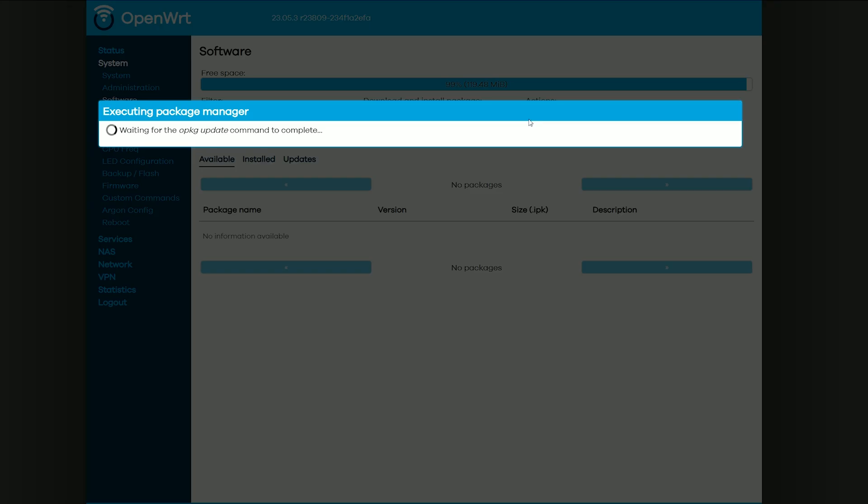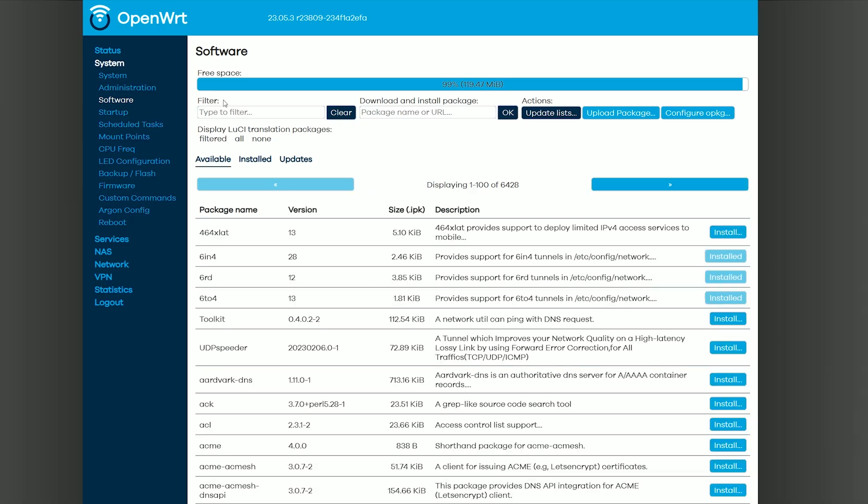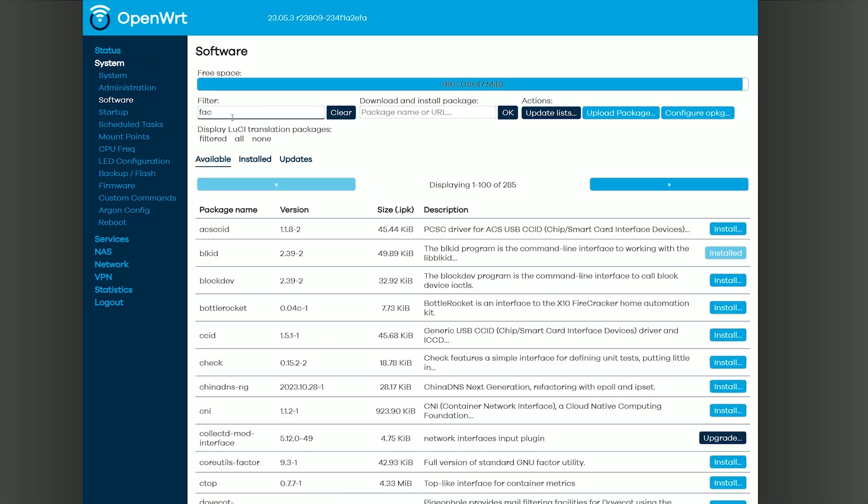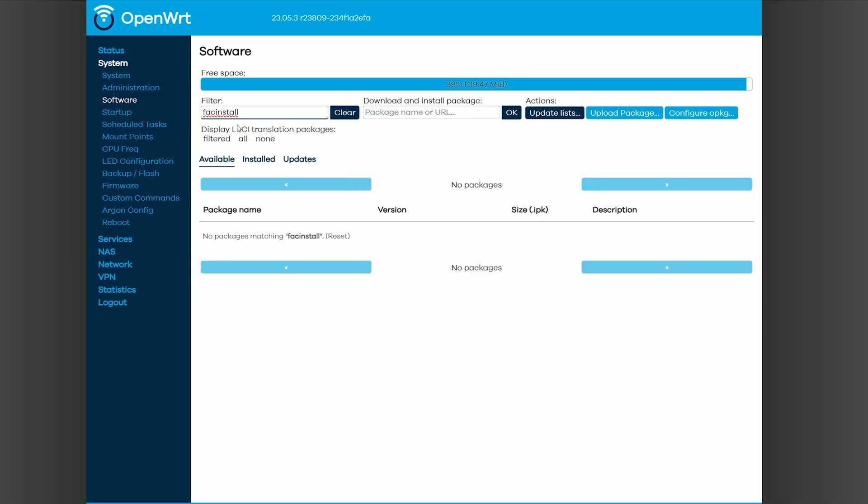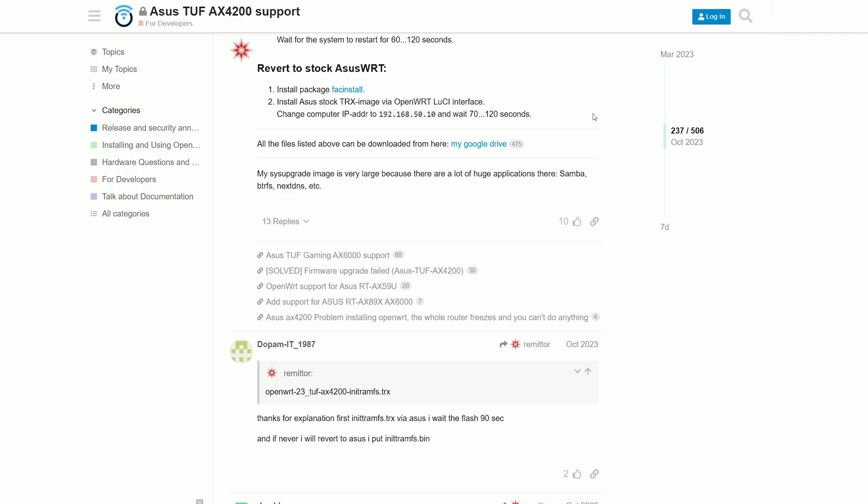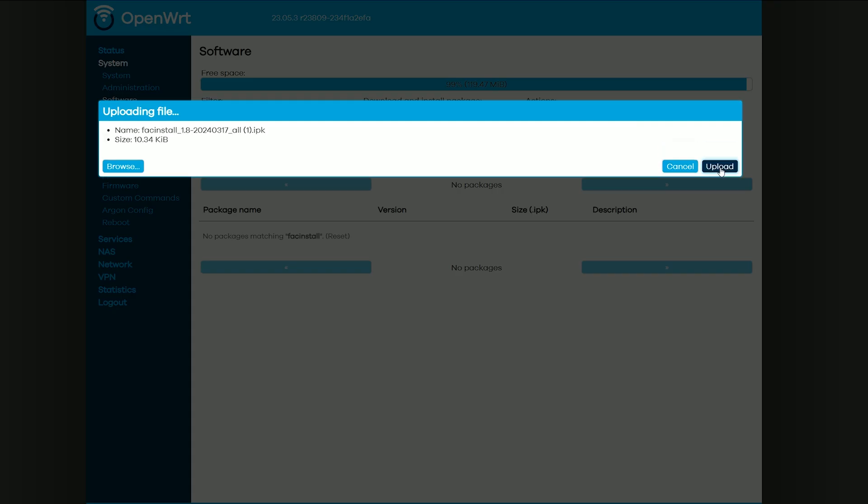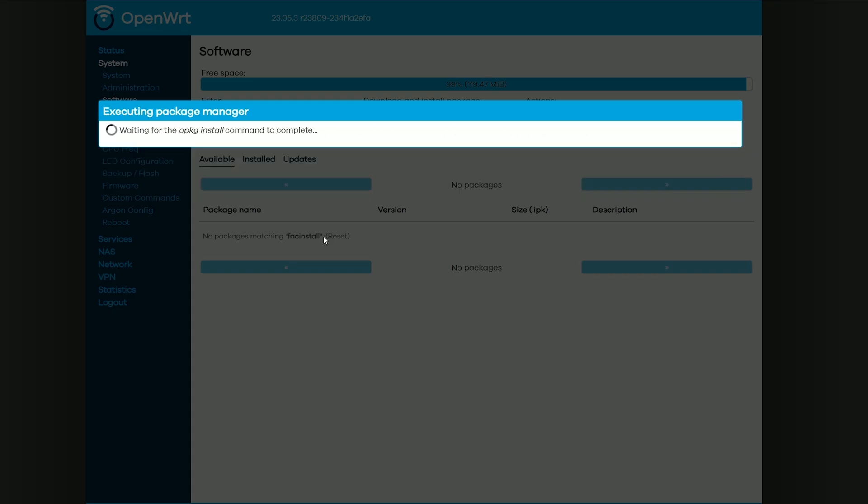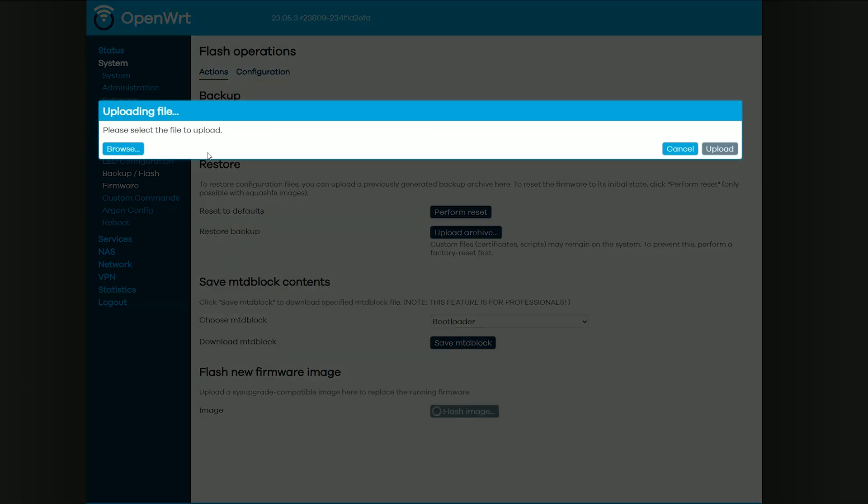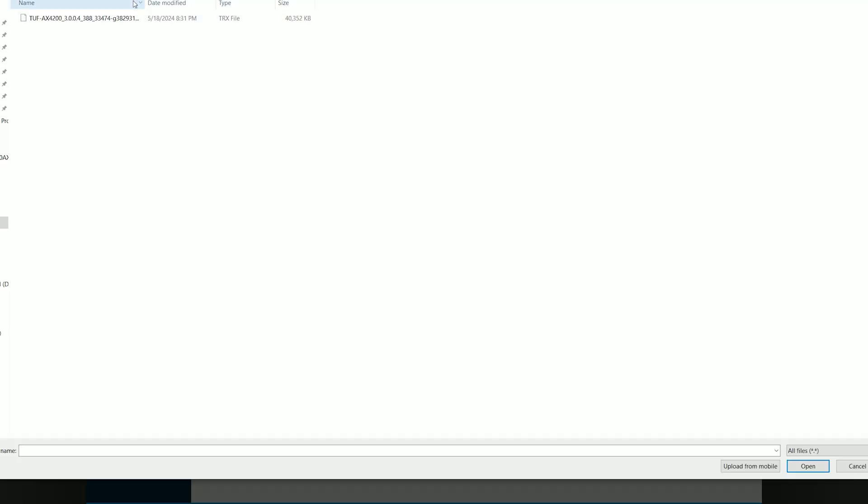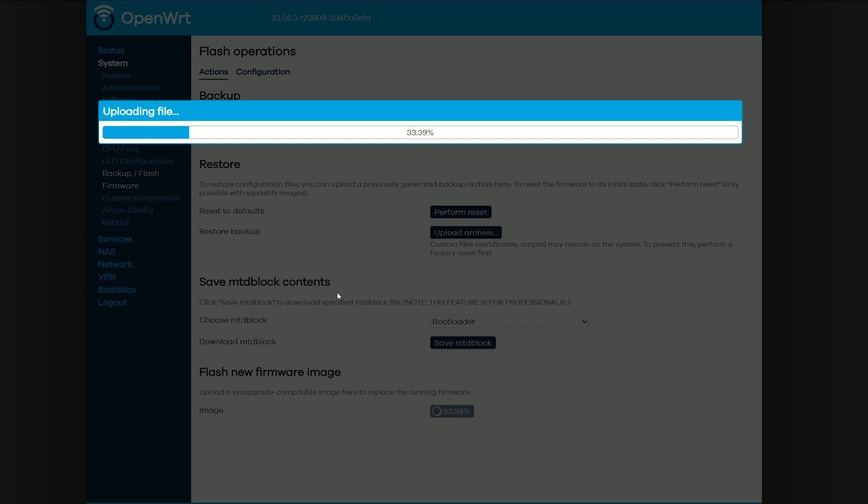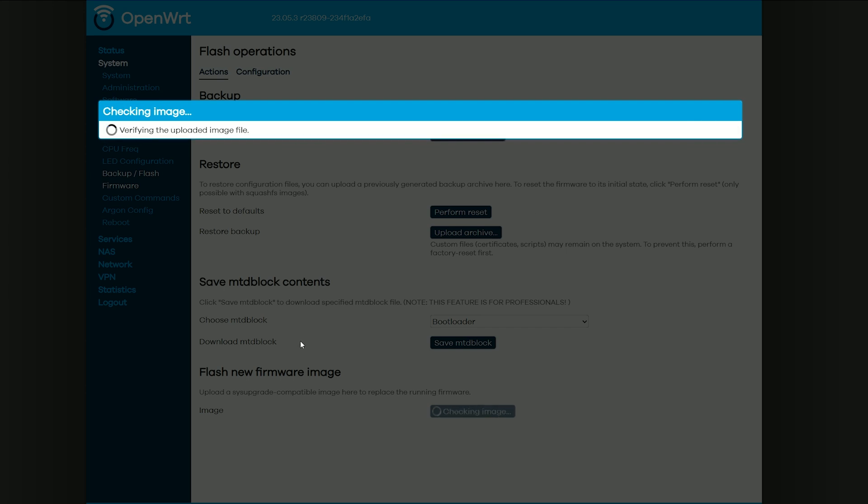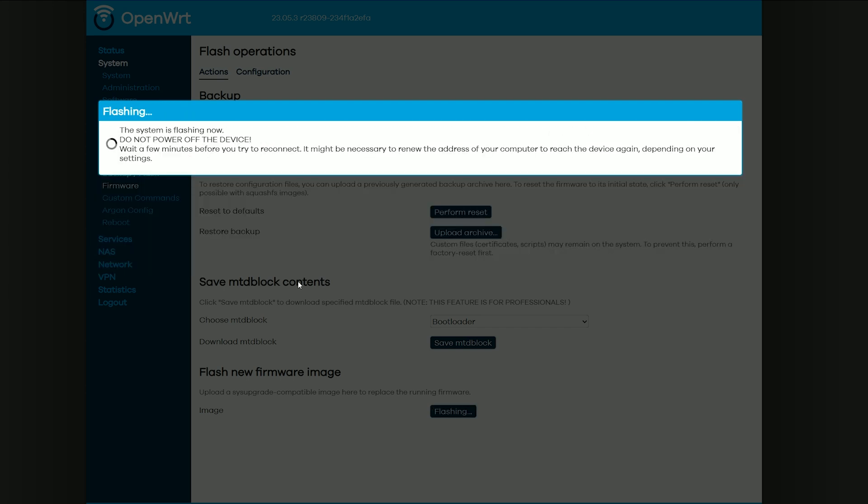First, we need to install the factory install package, and I initially searched for it within the packages that populate the list, but no, it is necessary to download it and then upload the package manually. Then, I moved to the backup flash firmware section and clicked on flash image. I searched for the firmware that I initially downloaded and used to debrick the router, and then I let it do its thing.